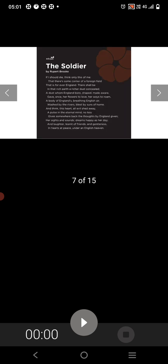The Soldier by Rupert Brooke: If I should die, think only this of me, that there is some corner of a foreign field that is forever England. There shall be in that rich earth a richer dust concealed, a dust whom England bore, shaped, made aware, gave once her flowers to love, her ways to roam, a body of England's breathing English air, washed by the rivers, blest by suns of home.